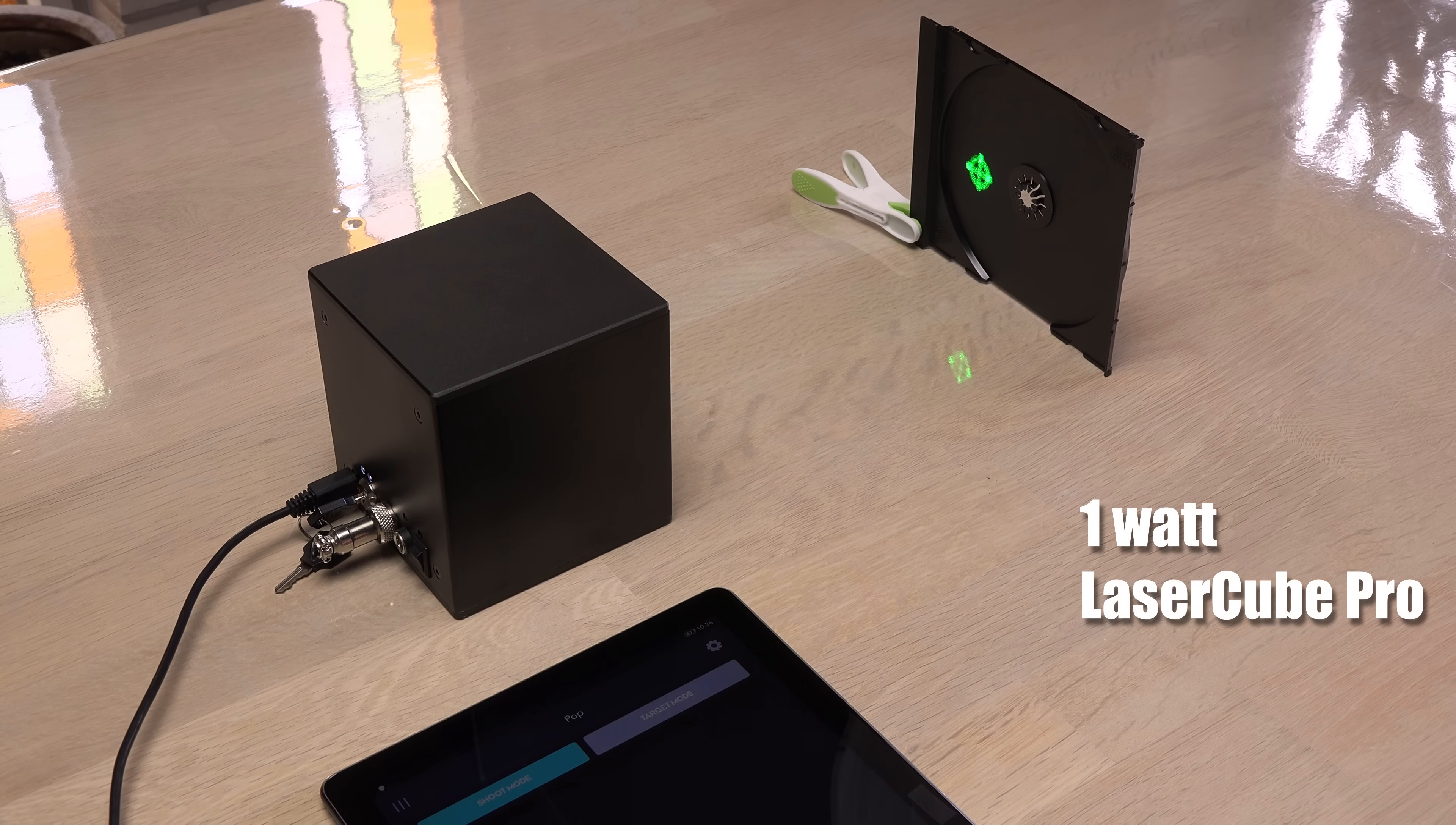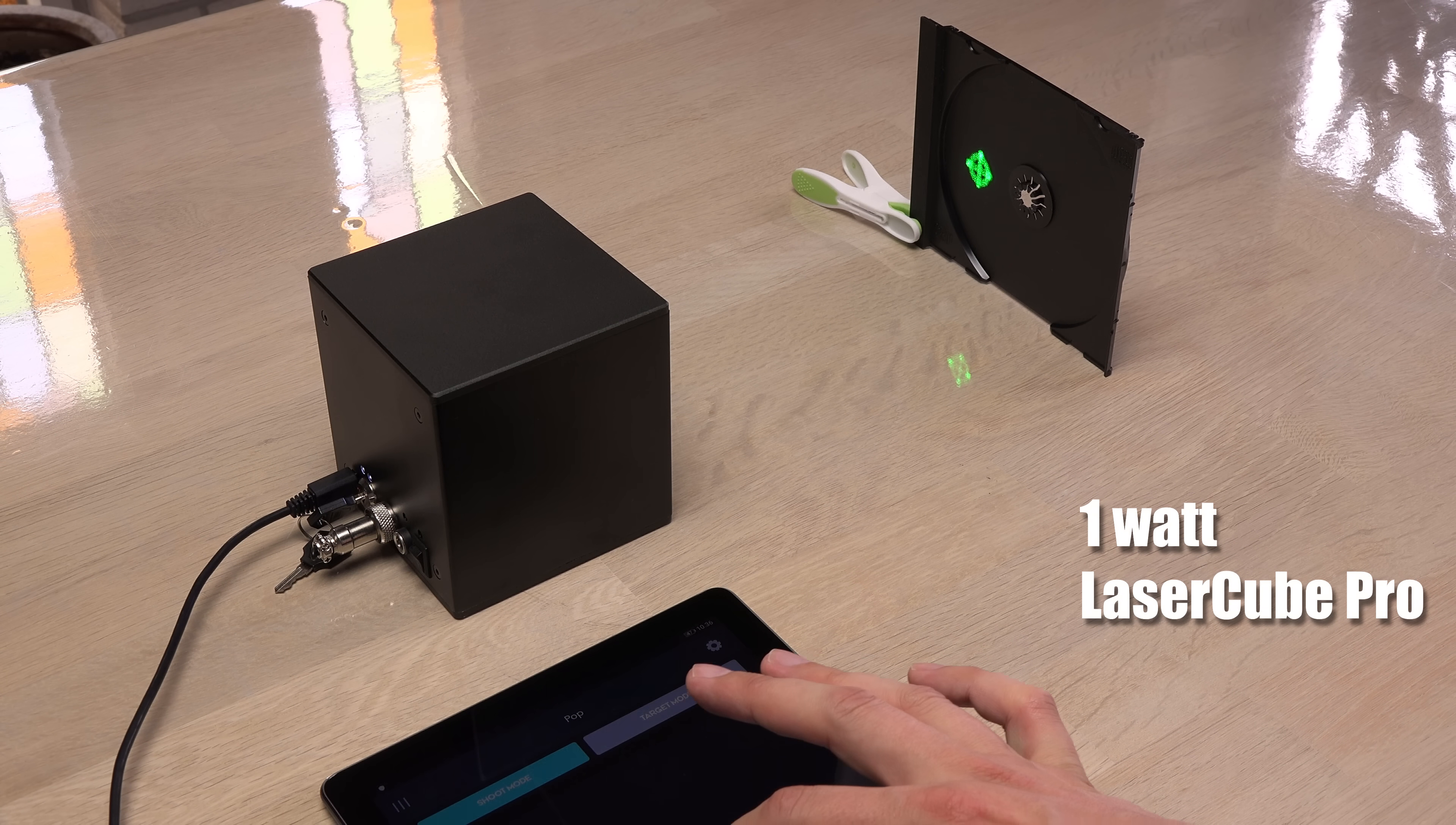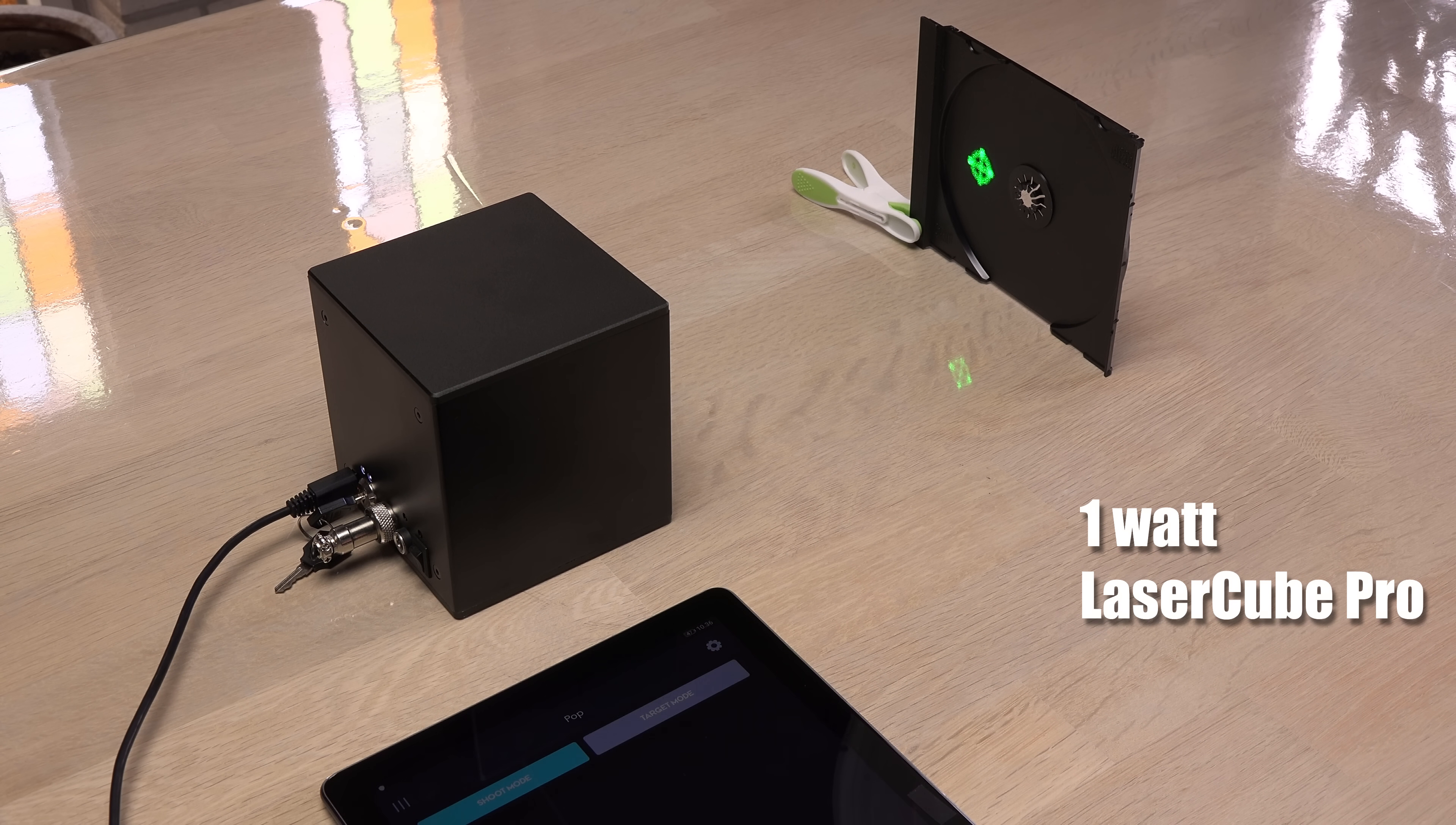For a start let's test their output power in a very simple way. How fast will it burn through a CD case? I'm using the POP program in LaserOS which allows for a 6 seconds steady beam at full power.